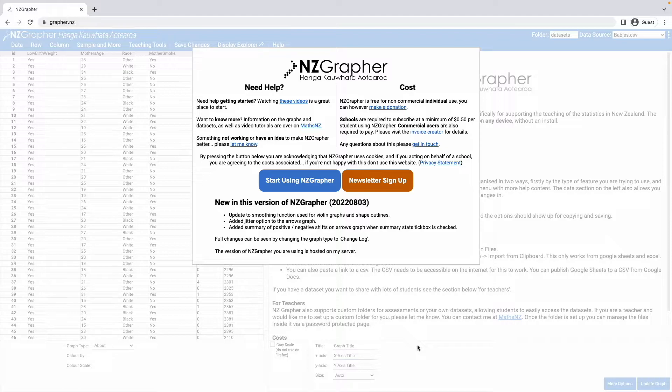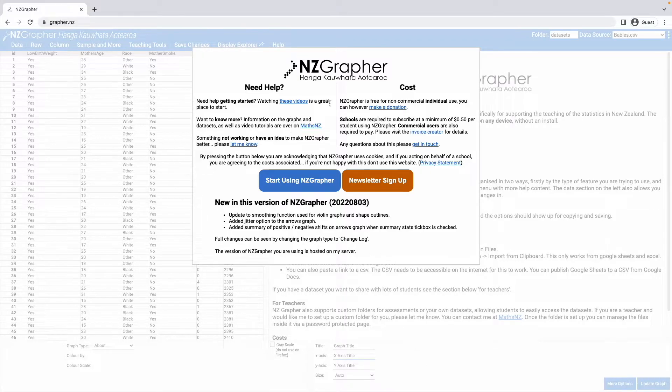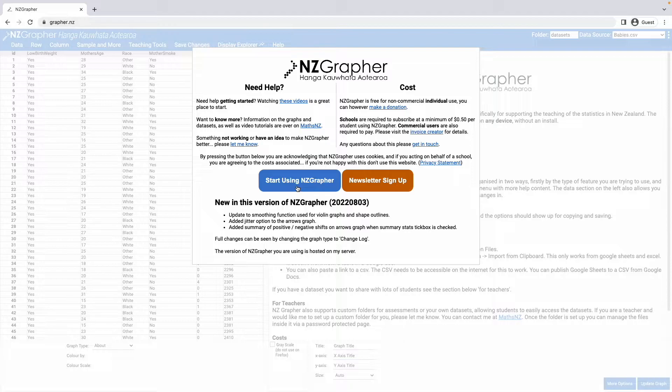When you first load NZGrapher you'll get the splash screen here which has links to a few useful things, and then a big button here that says start using NZGrapher. By clicking this you're agreeing to the terms and conditions of using NZGrapher.